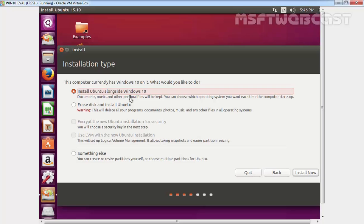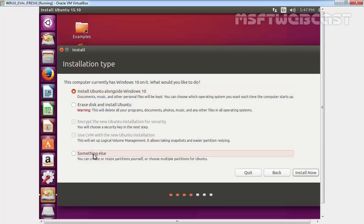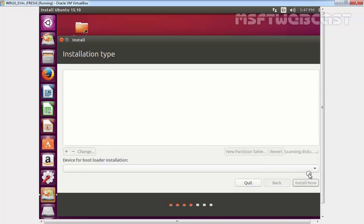The third option, which we are going to select in this video demonstration, is something else. This is a very convenient option. I can partition the hard disk as I want without removing Windows. Click on continue.